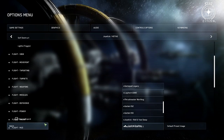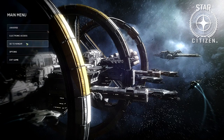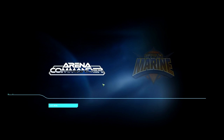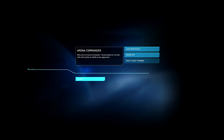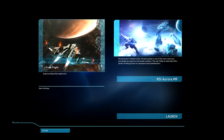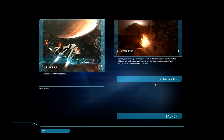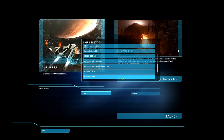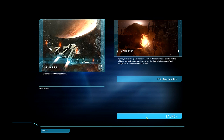Let's jump into free flight. Go back to the main menu and click on Electronic Access, then Arena Commander Drone Sim, and select Free Flight game mode. Choose Dying Star, and where it shows your ship you can select any other ships you might have — we'll stick with the Aurora MR, but bring whatever you fancy. I suggest a small one-person fighter. Then click Launch.